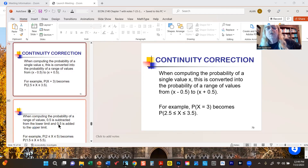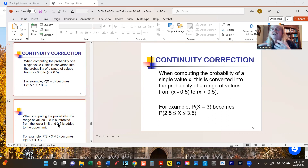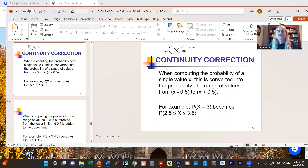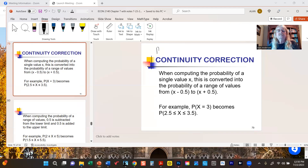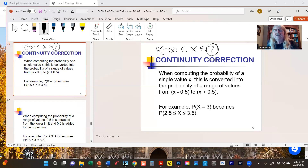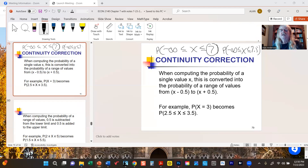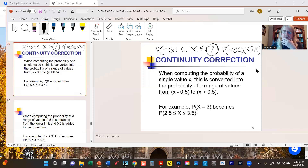If one of our limits is infinity or negative infinity, we don't bother with the continuity correction for that limit. It doesn't make sense to add a half to infinity or subtract a half from negative infinity — only if these are constants do we use it. So if we had something like x less than or equal to seven, when you apply the continuity correction you would only add a half to the upper limit; there's no point subtracting a half from negative infinity.